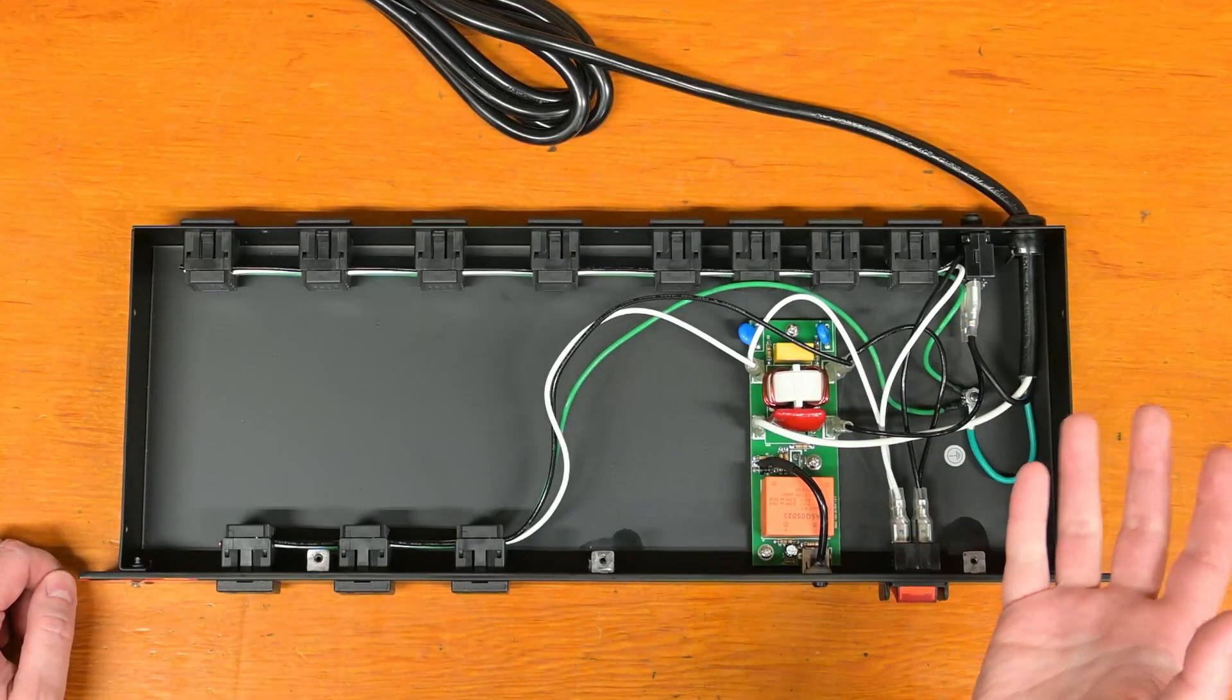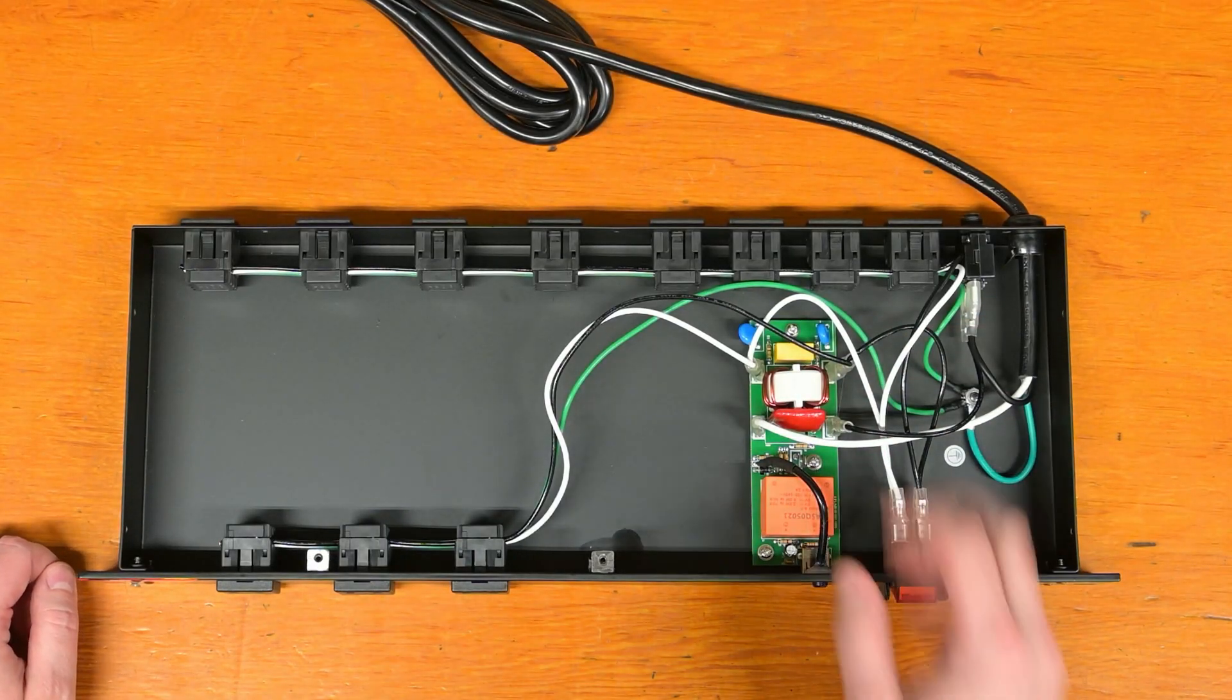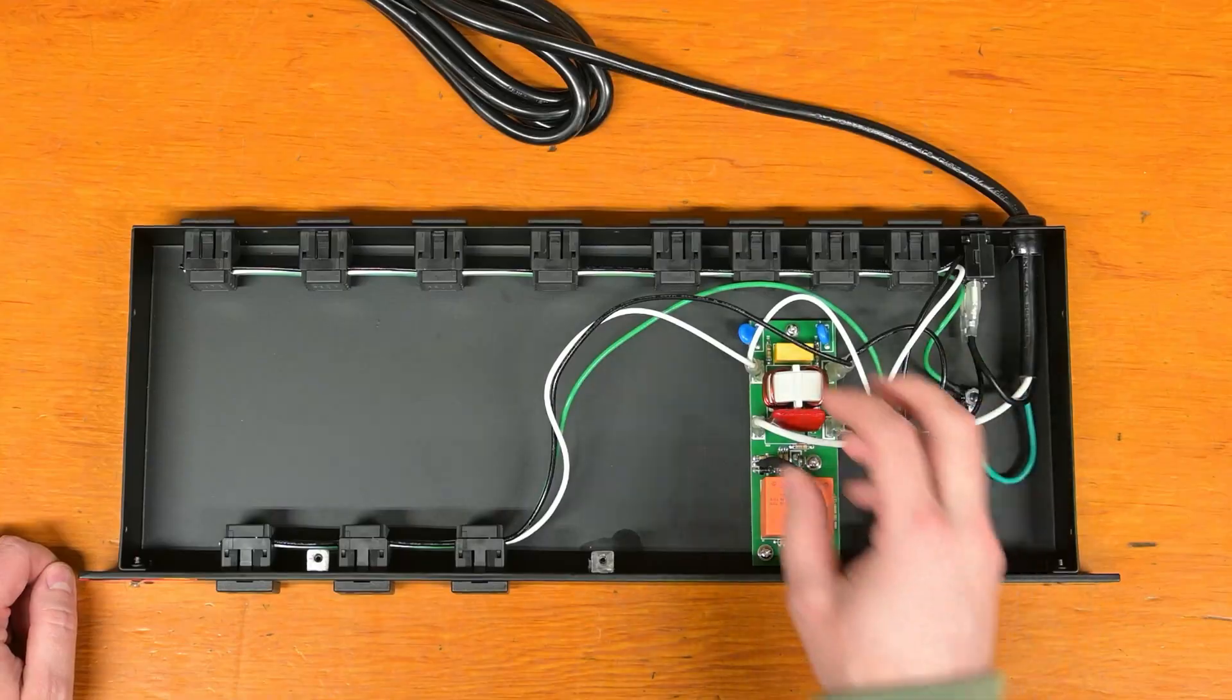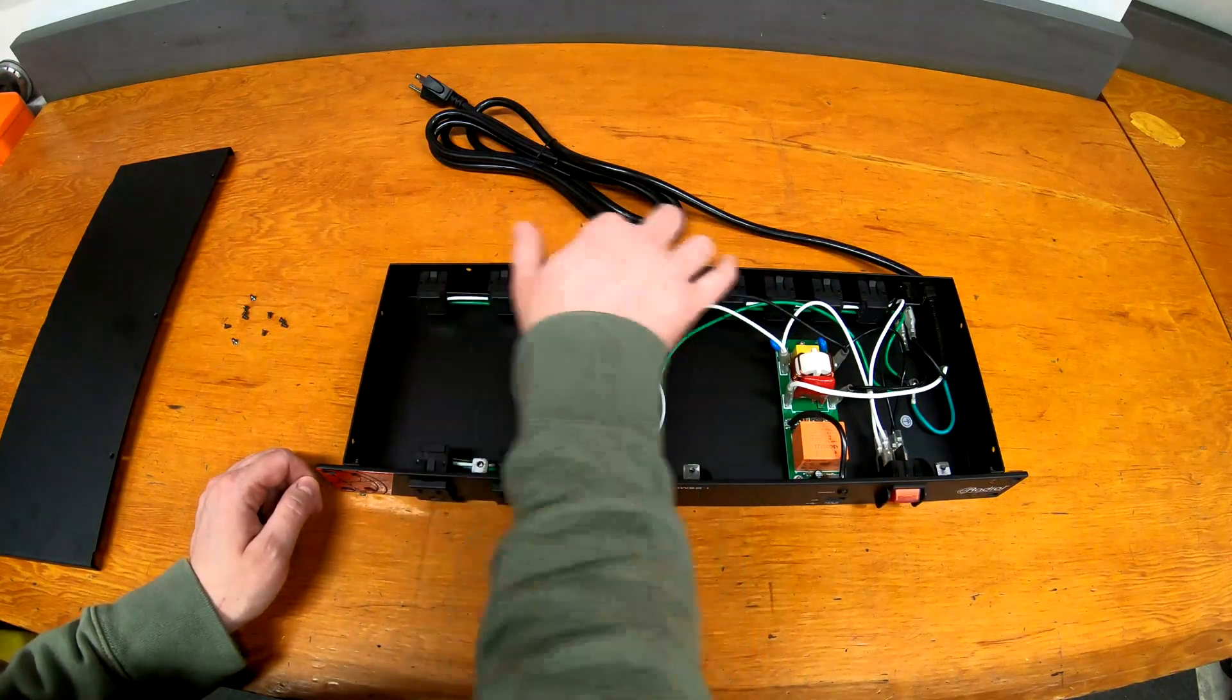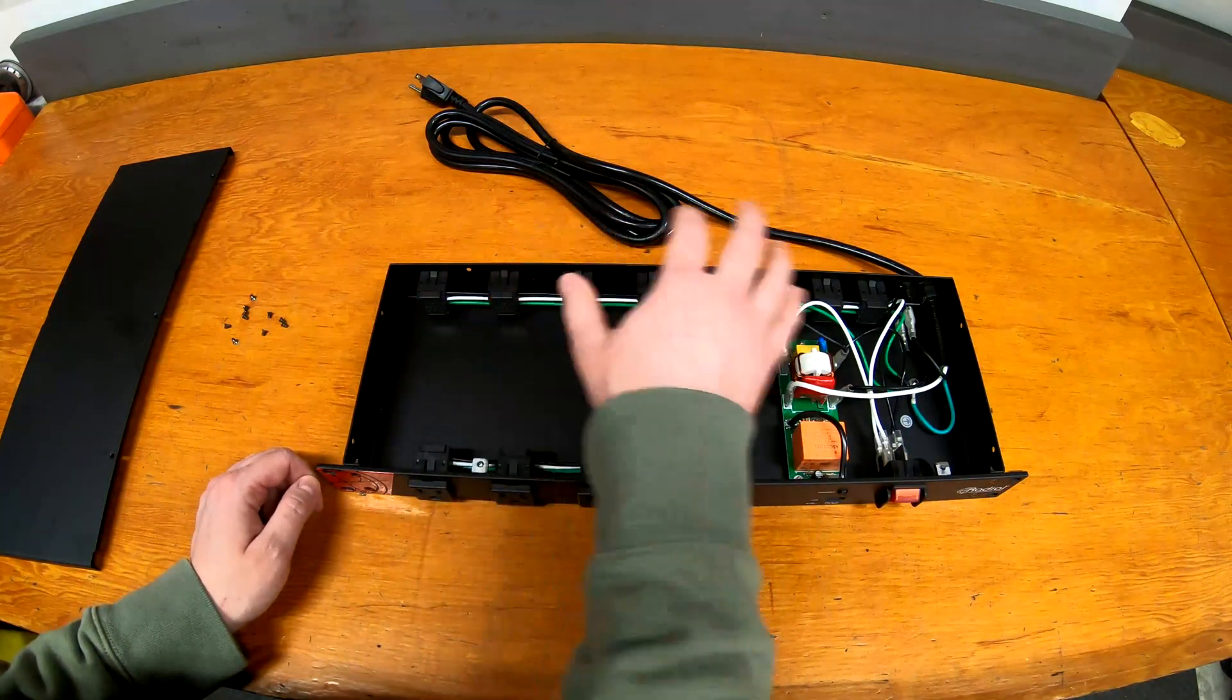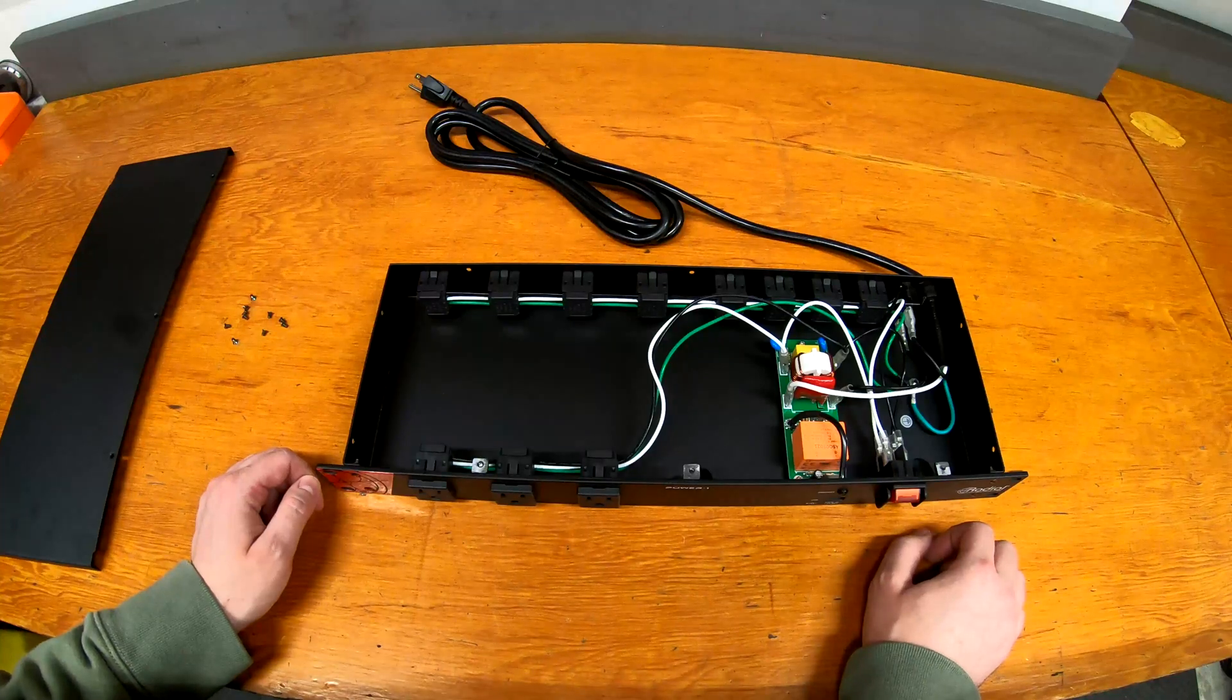In terms of components, it looks roughly the same sort of things in here. You couldn't really see in the back of the Furman what was all going on behind the circuit board. This is a lot simpler in terms of wiring.